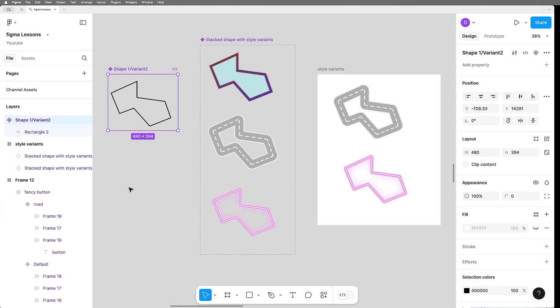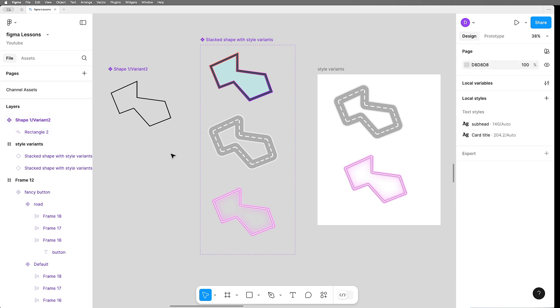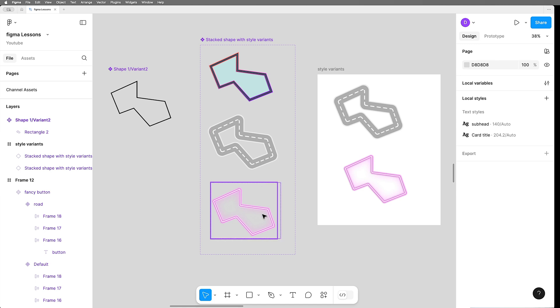Unfortunately, for the moment that does not work because whenever you do an instant swap, all the styling gets reset and you lose all of your beautiful work. So until Figma supports instant swap that maintains styling overrides, like we've done here, we are stuck with one shape.